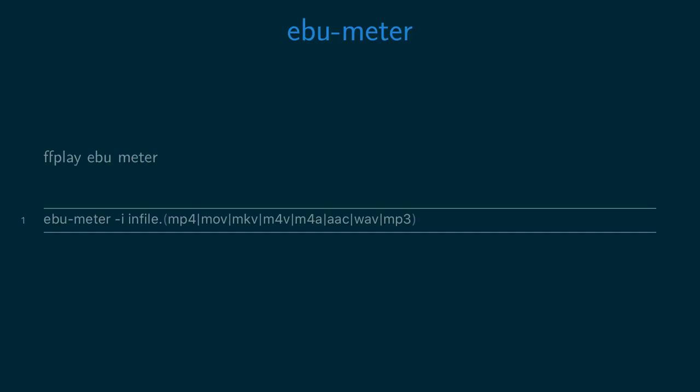The ebumeter script uses ffplay to display a graph measuring the audio levels to the EBU R128 loudness standard. Run the ebumeter script with the dash i option and then the path to a video or audio file.